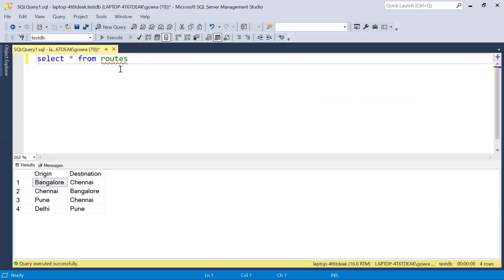We have a routes table available here with the origin and destination details, and we need to get only the distinct combination details. In order to solve this, I will use the LEAST and GREATEST functions to get the least and greatest of origin and destination first. Once we get the combination of origin and destination and the combinations look the same, I will then use a ROW_NUMBER function to generate a row number and eliminate one of the duplicate records.